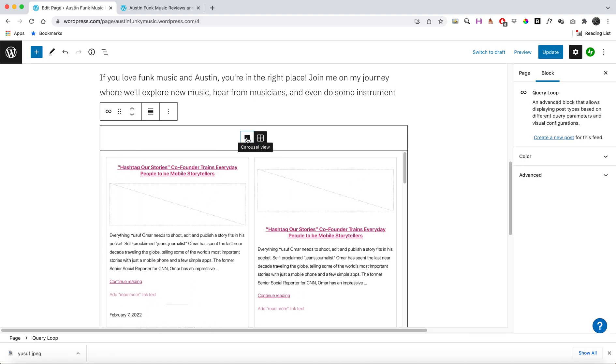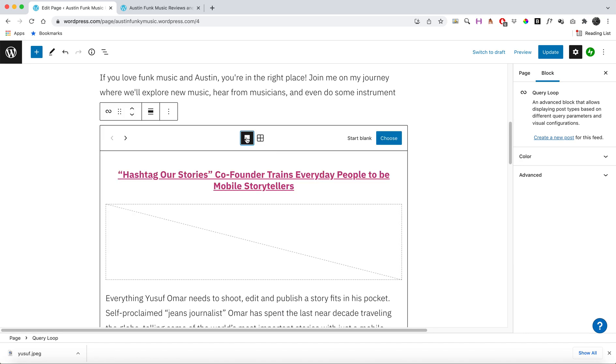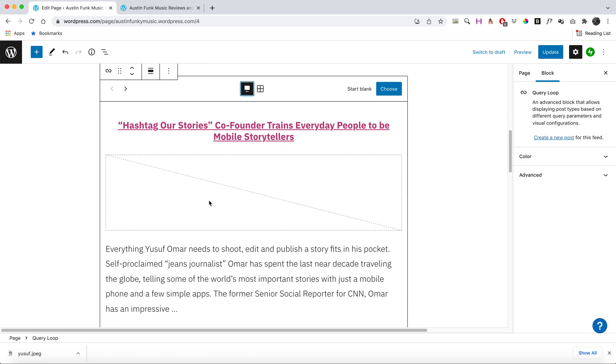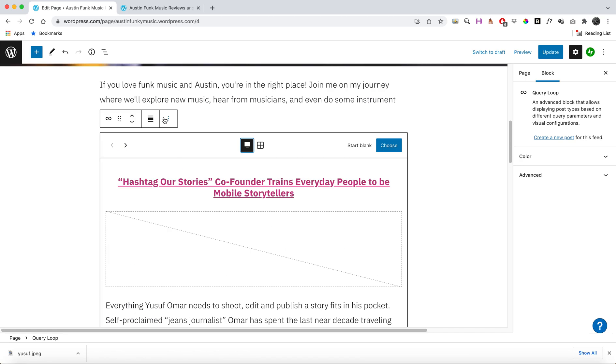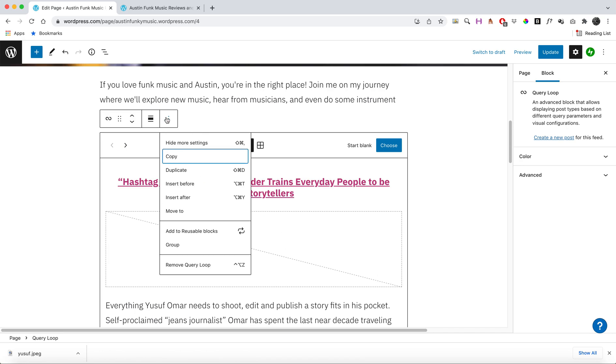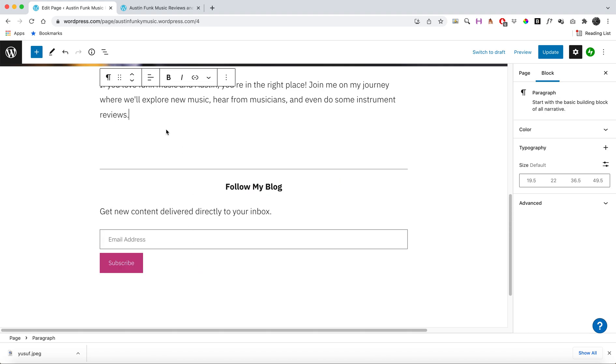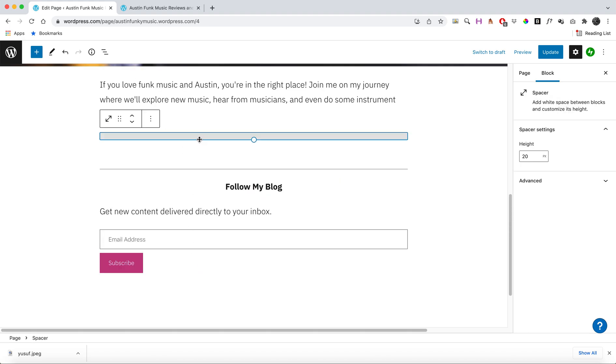each of those posts. So that's one option—you could feed in your blog posts here on your home page. Another way you could do that... I'm going to go ahead and remove that. I'm going to